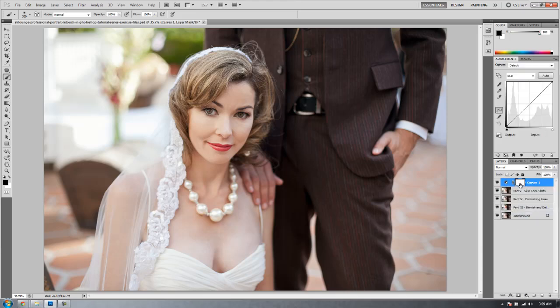Now we're going to hit ctrl alt g. What this is going to do is basically apply that curves layer only to the layer below it. It'll be paired up with this skin tone shifts layer only. That doesn't really matter, but I teach you this because if you have other layers below that you don't want affected, you'd hit ctrl alt g or command alt g on a Mac and it'll group it to only the layer right below.